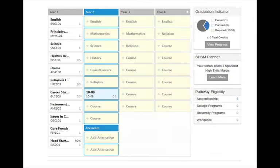You can see that this course has now been added. If you are going into Grade 10, you must select the Grade 10 Physical Education and Religion Package, PRP-10.